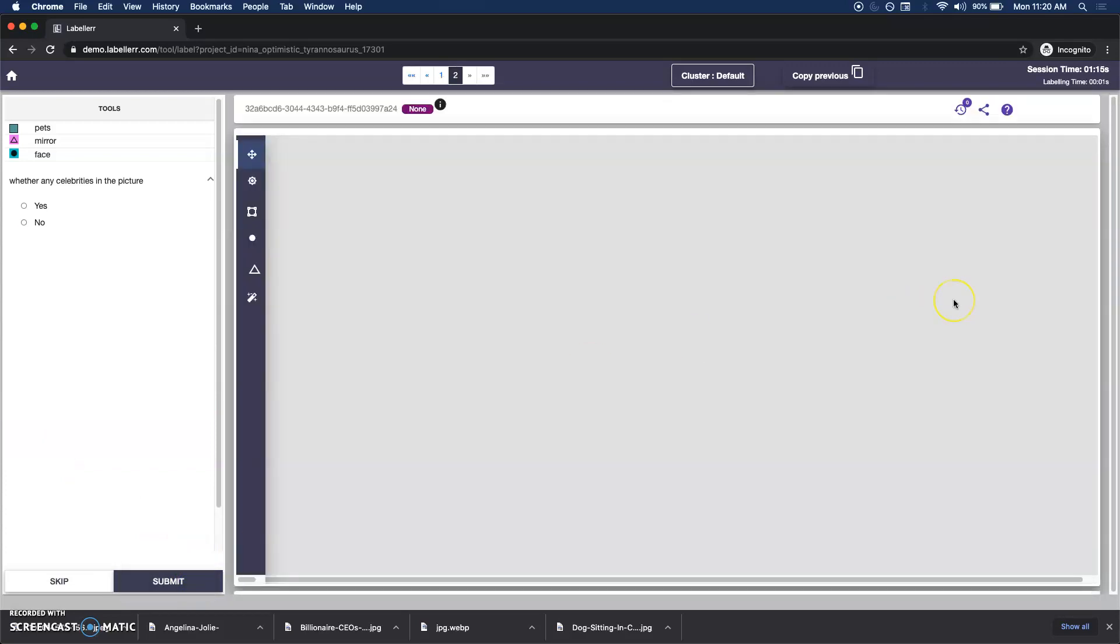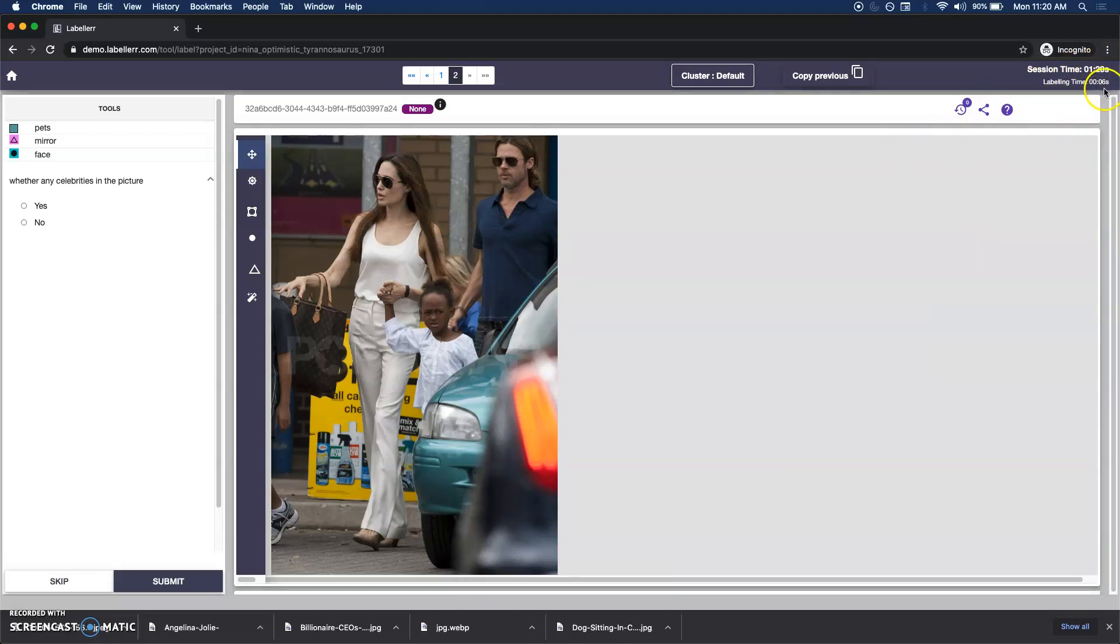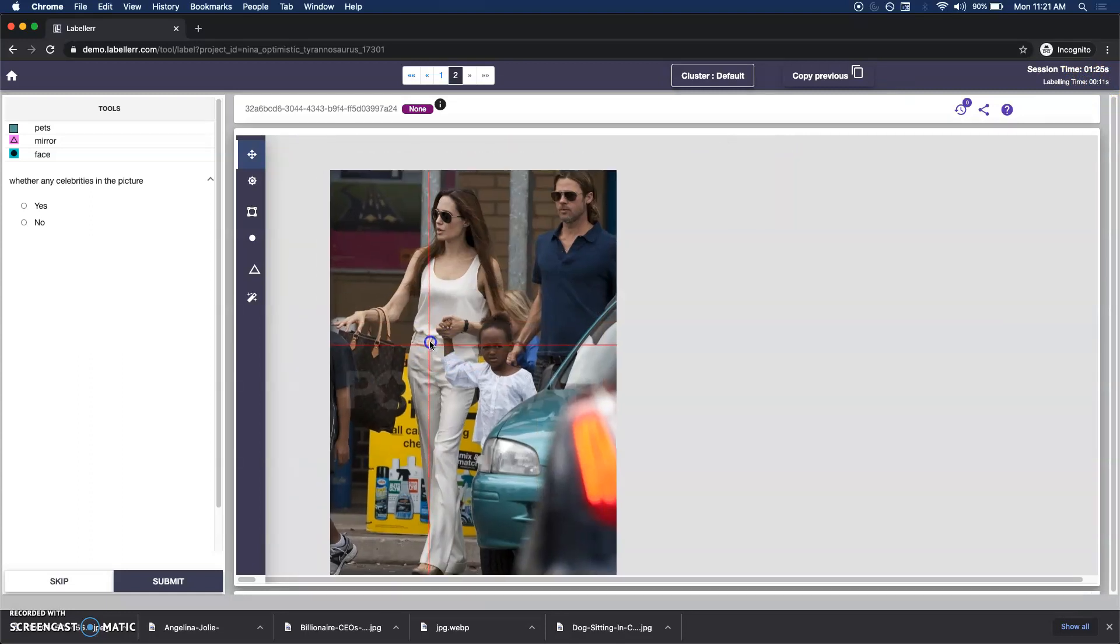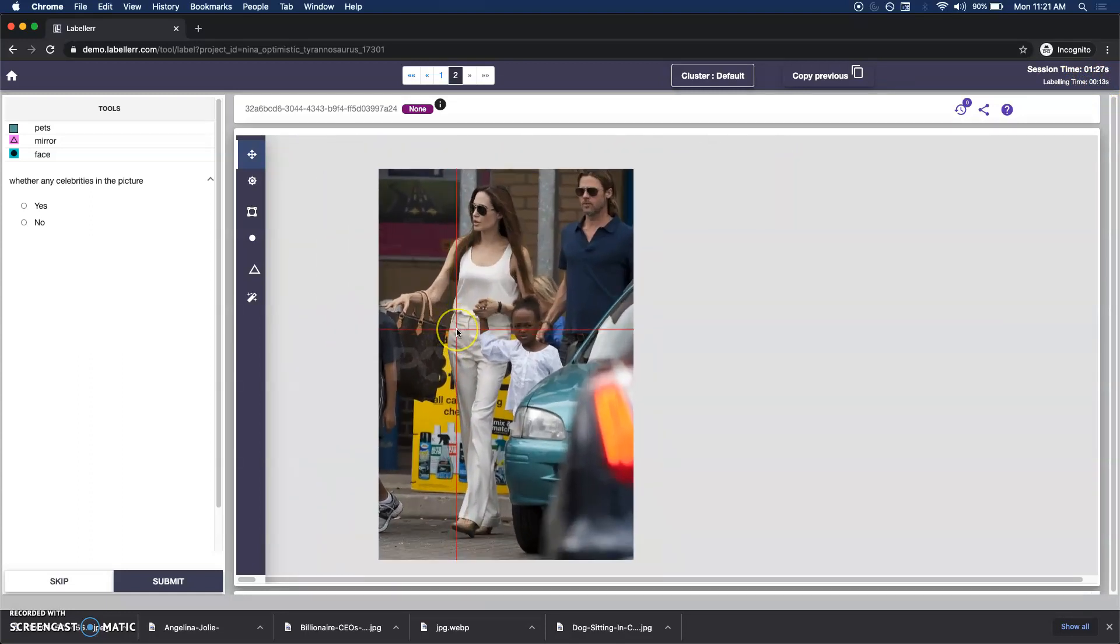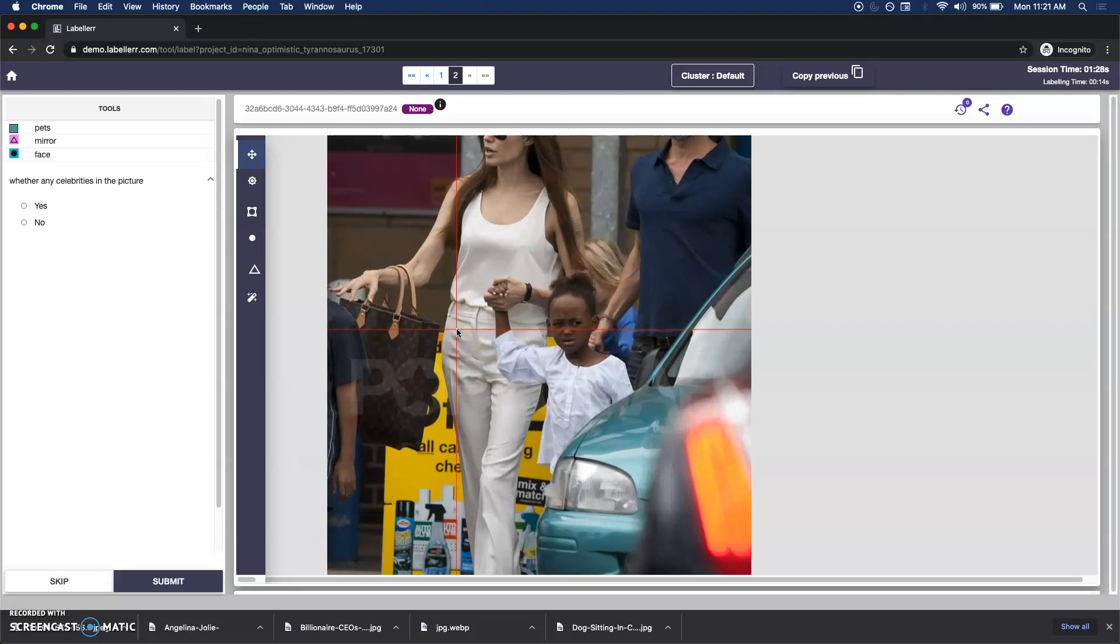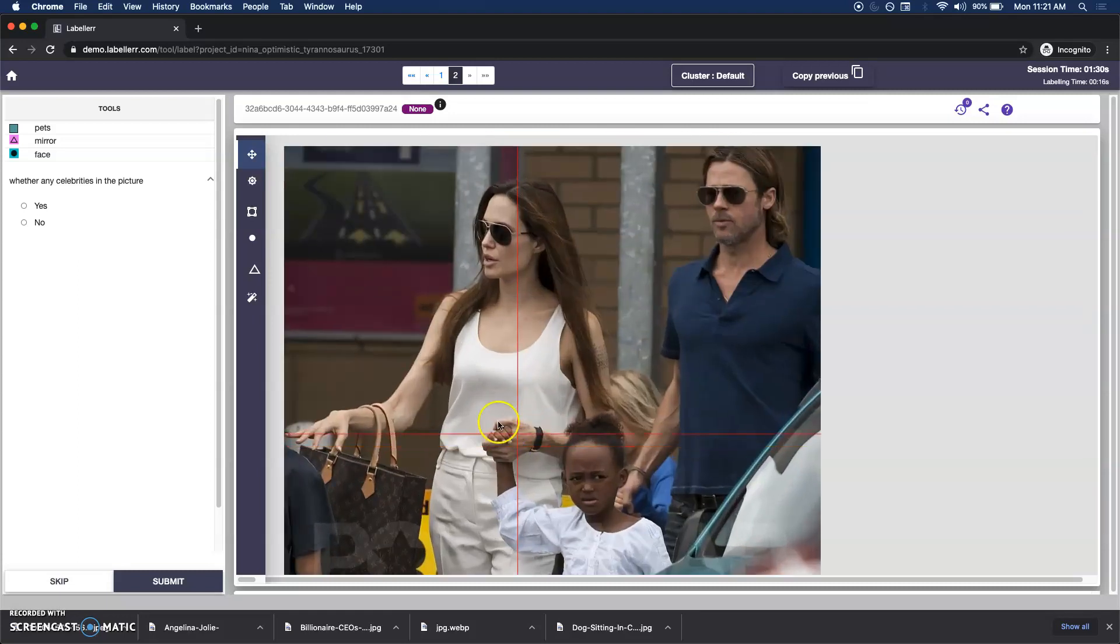While that happens you can see there is time being noted, overall session time, how much time I'm taking, and also individual time. You can see I can adjust the picture and zoom in. Let's mark the faces here.